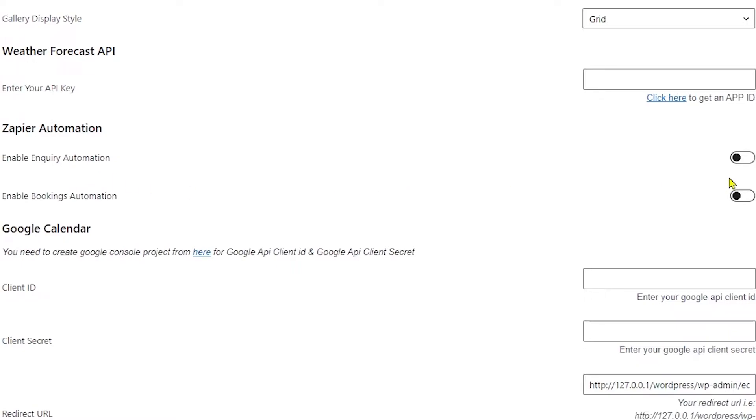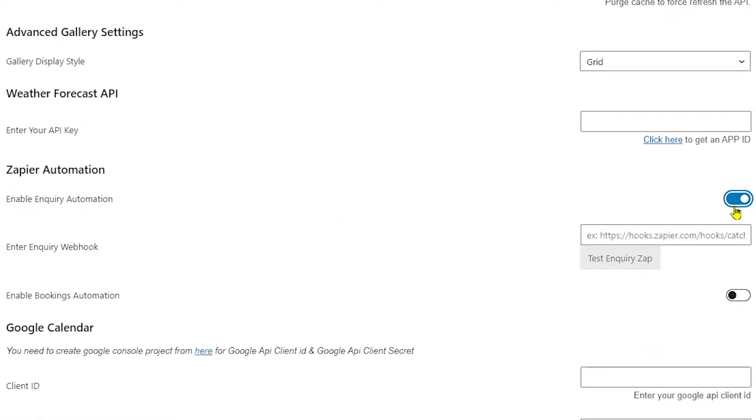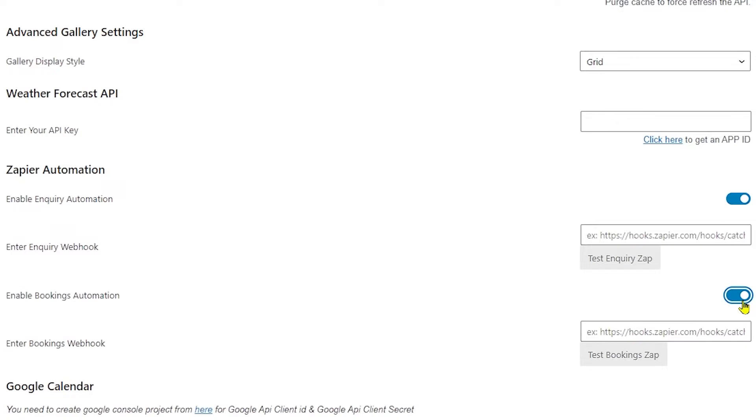Under that you can see two options which are currently disabled. The first one says Enable Inquiry Automation. After enabling Inquiry Automation option and Booking Automation option, you need to add webhook which will get after creating the zap.